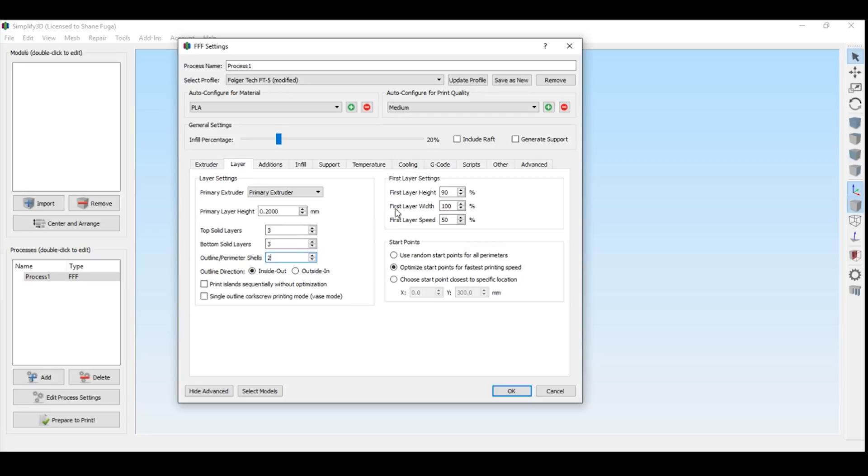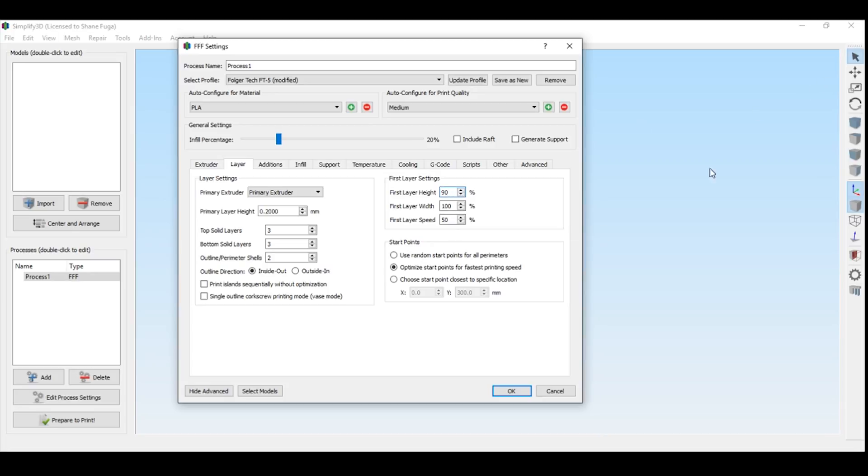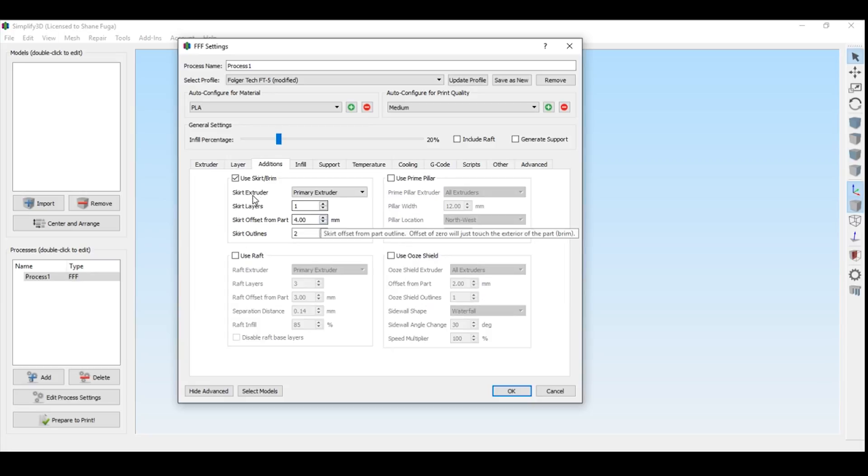Now also, your first layer settings are going to have to be calibrated by you. No one can tell you what it should be because if you don't have your bed level, it's just going to be bad. So once you get your bed really level, and I'll have another video on how to level your bed. But once you get it to that paper, just feeling a little bit of tug on it in all four of your corners and the middle, you're then set. You'll have to play around with these first layer settings. I have a video which I'll show up here. And you can go ahead and figure out what your first layer settings should be.